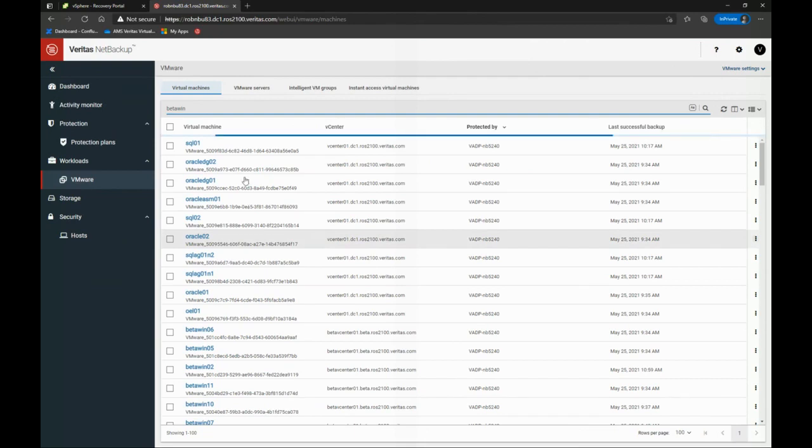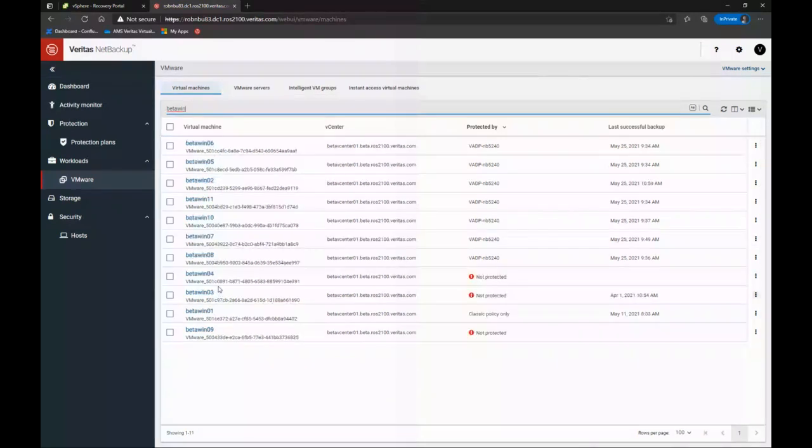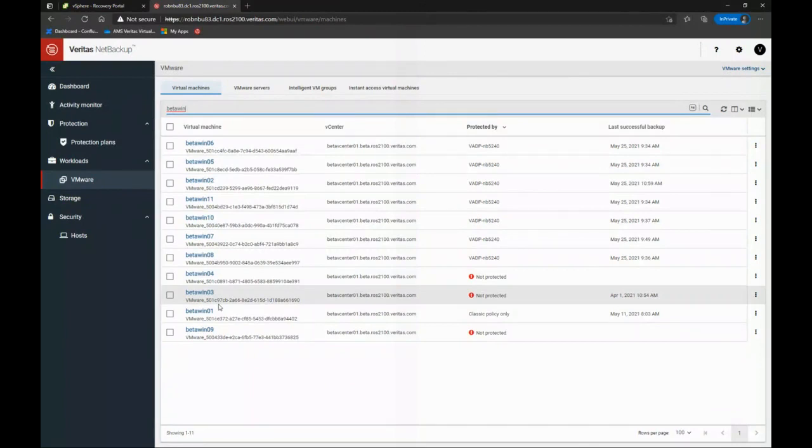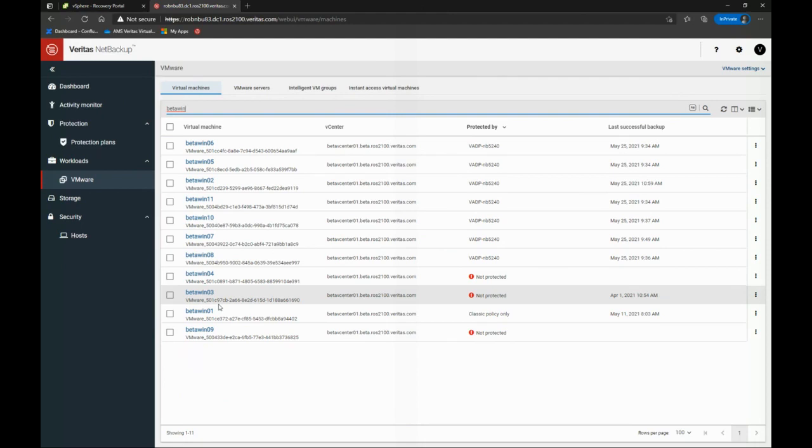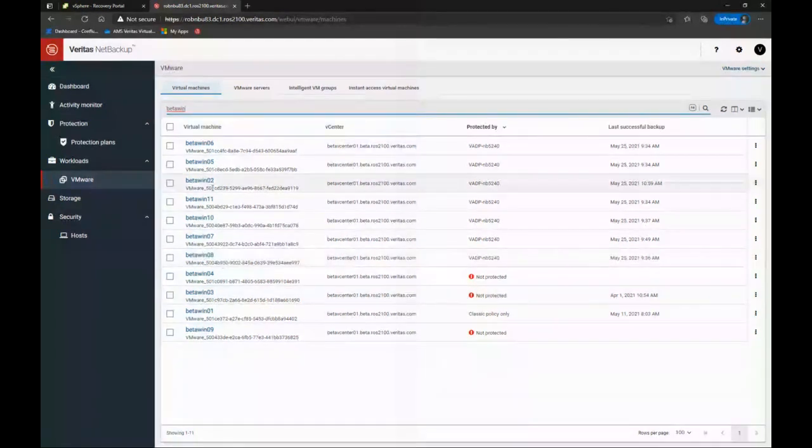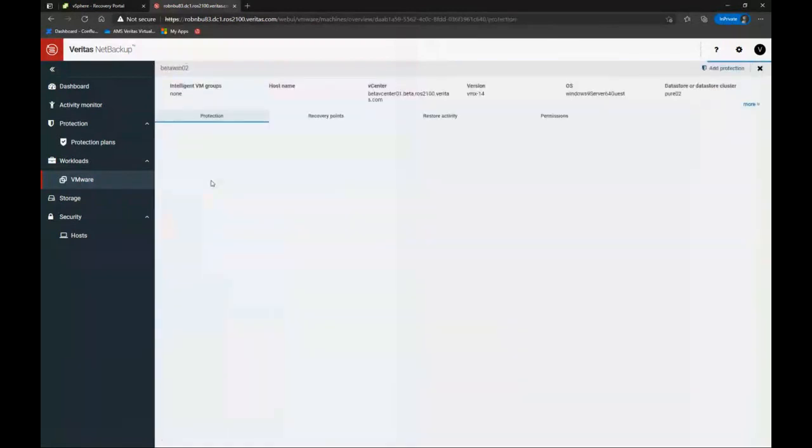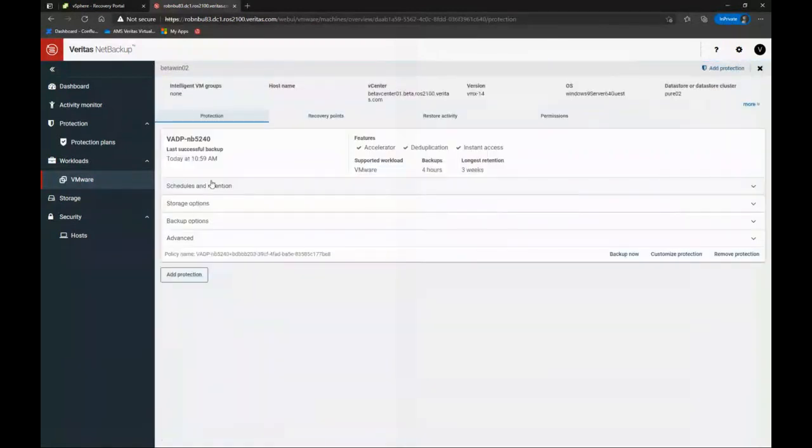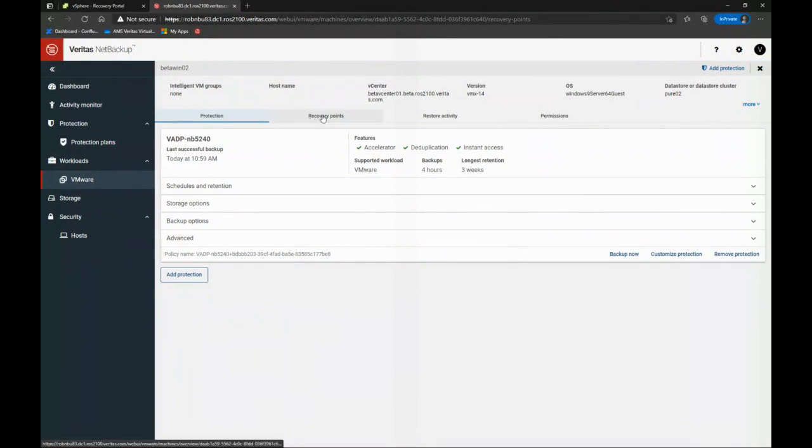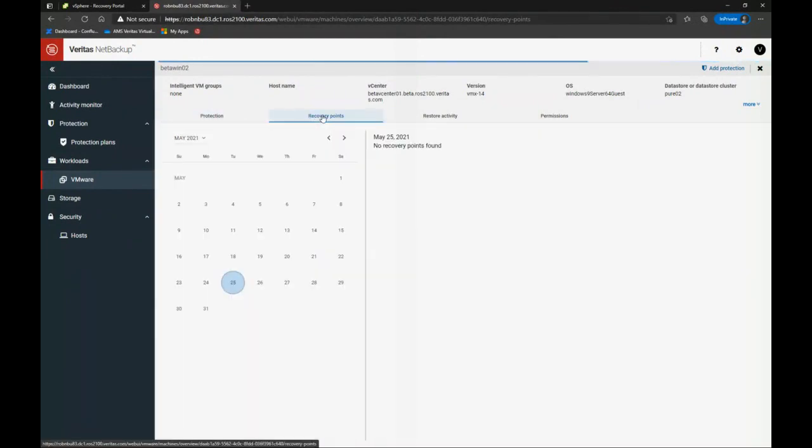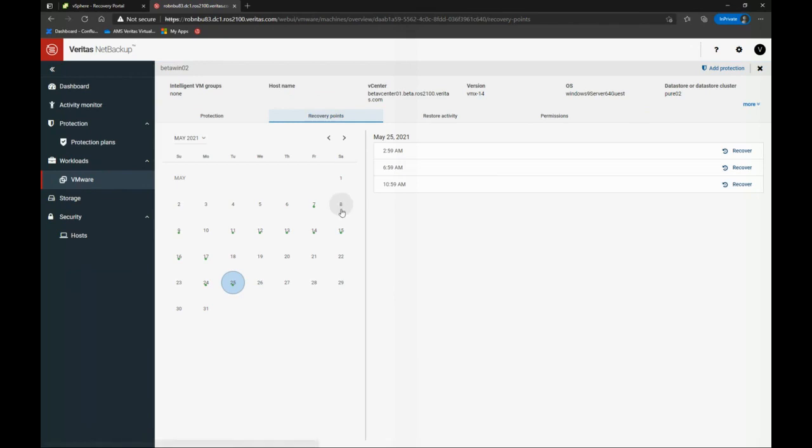And Rob, let me ask you a question about what I'm looking at. So this can be configured so I only see the VMs that I need to see. I don't need to see all the VMs in my real estate. Is that a correct statement? You can. You can limit it by vCenter servers. Okay. So I'm going to pick BetaWin02. My guinea pig for today. And you can see how it's being protected. But I can click on this recovery points. And you see a calendar over here. And there's little green dots. Everywhere there's a green dot, I have a backup.